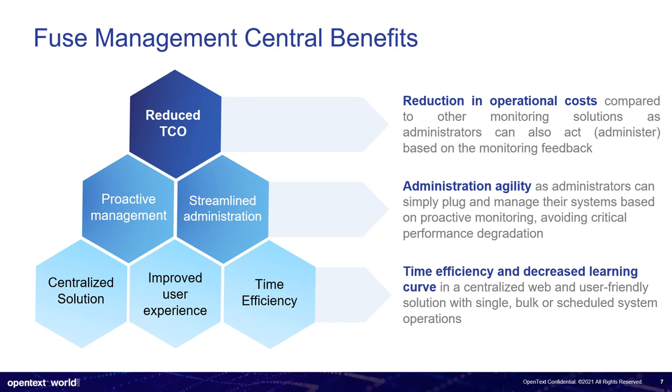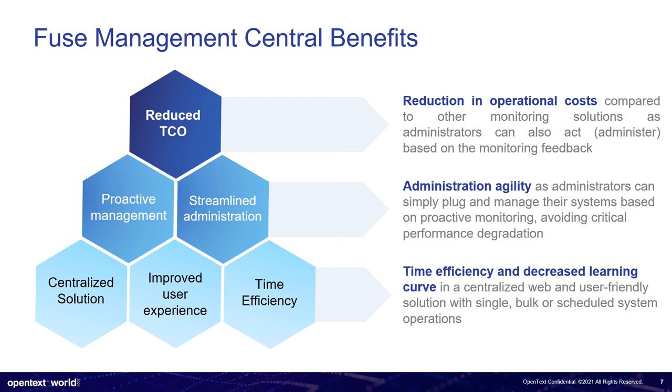So about benefits, it's all about, in the end, it's all about time and money. So we believe that by providing this kind of interface, we can reduce a lot, really a lot, about 70% of your operational costs. Why? Providing an administration agile friendly platform. You can be much more proactive on managing your systems. Thus, you will be much more resilient in providing a much more streamlined administration. And in the end, it will be a much more time efficient manner of managing your operations. And you will have a centralized solution for all your clusters.